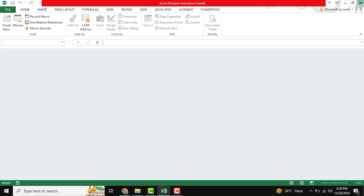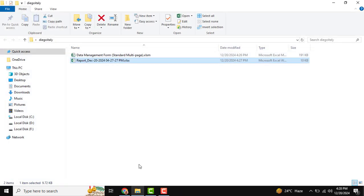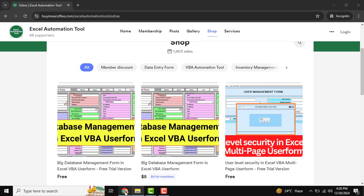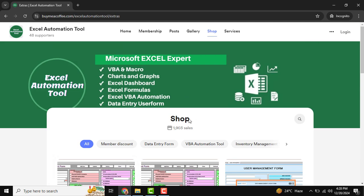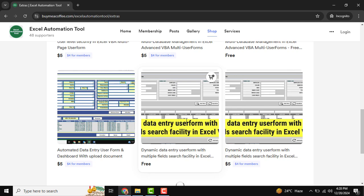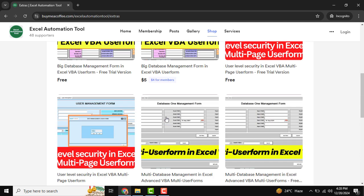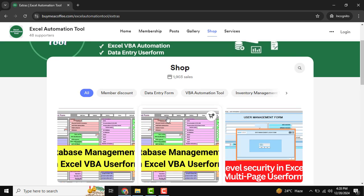If you want to download this tool, you can go to our Excel Automation Tool platform. There are lots of tools available there — you can download as per your requirement and customize them. If you need any assistance, please let us know. Thank you very much, and see you in the next tutorial.